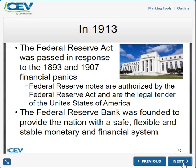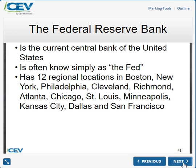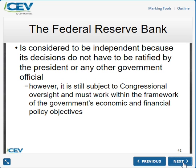The Federal Reserve System has 12 regional banks: Boston, New York, Philadelphia, Cleveland, Richmond, Atlanta, Chicago, St. Louis, Minneapolis, Kansas City, Dallas, and San Francisco. They are considered independent because they make decisions for their region, but they work inside congressional oversight and together through the Board of Governors.